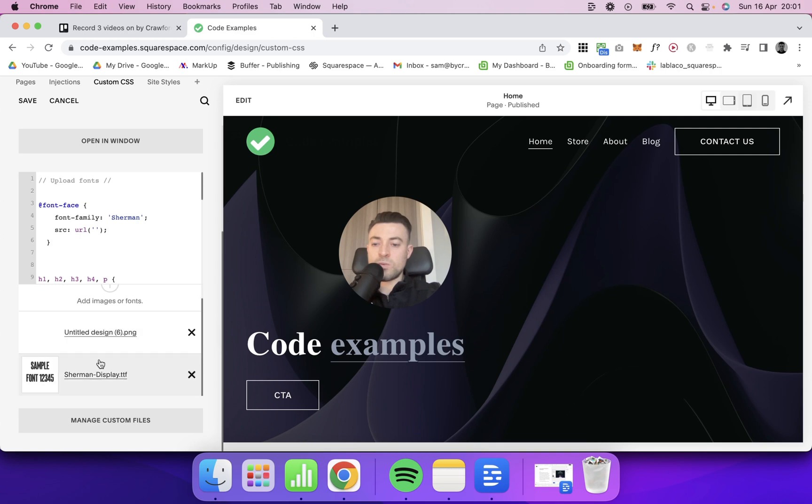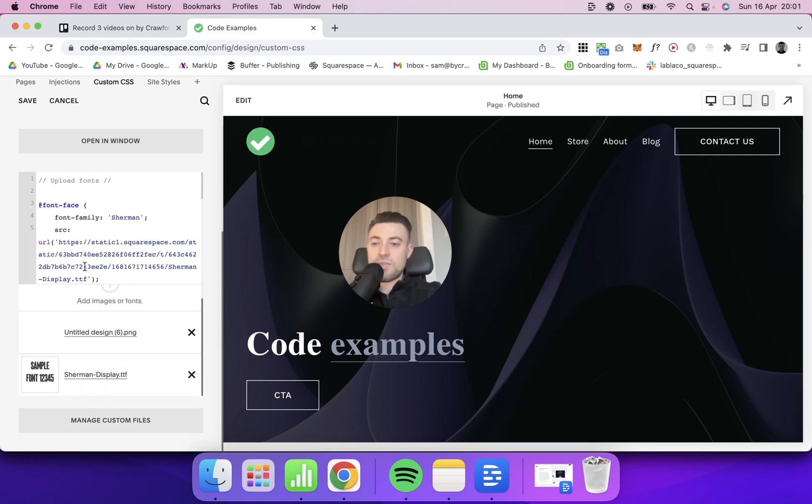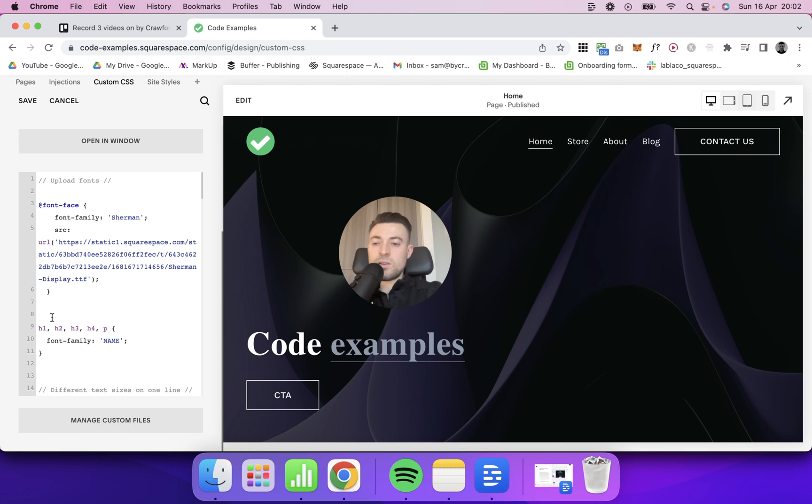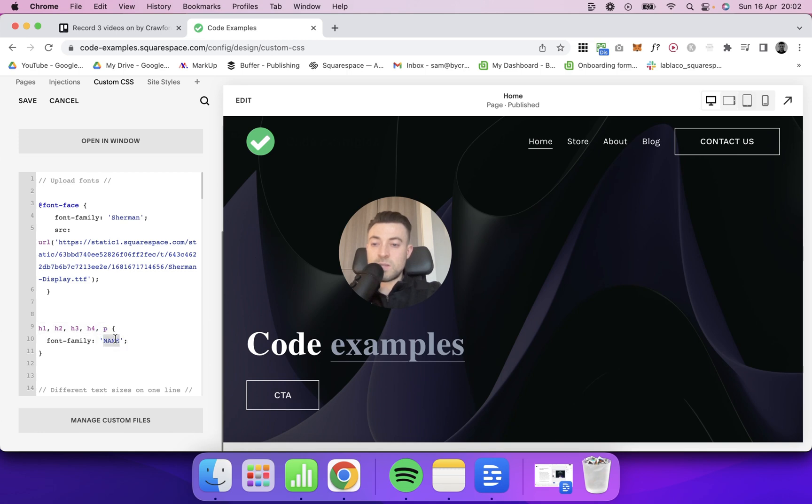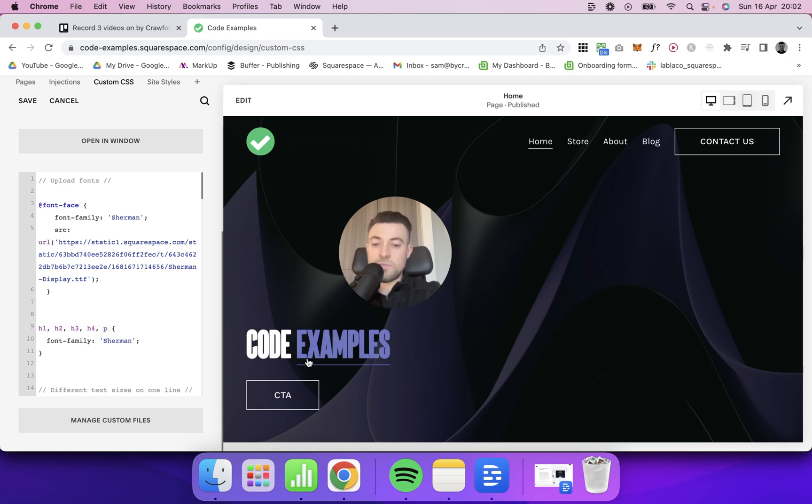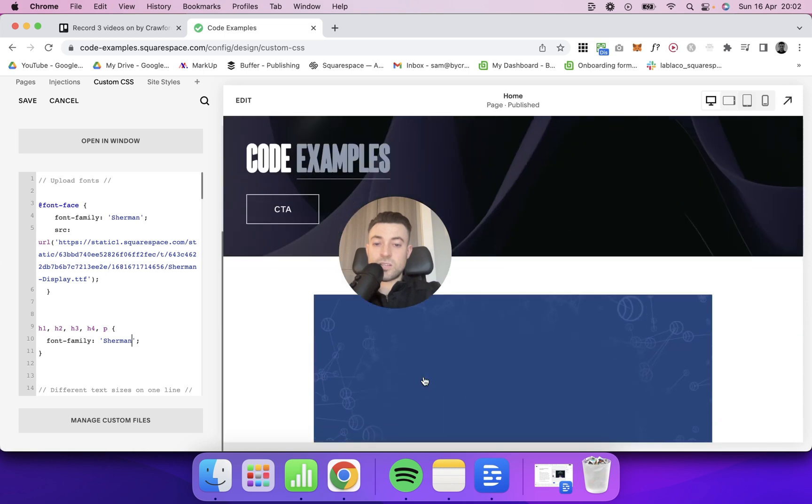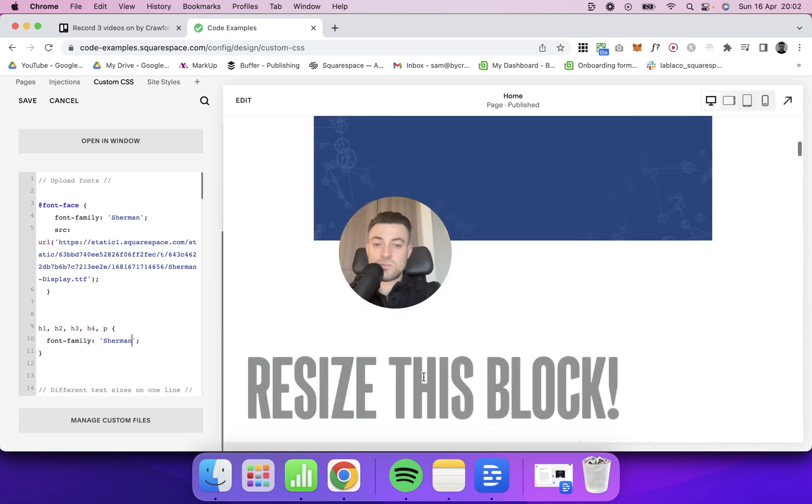And then what we want to do is click on it. And that gives us the URL. Then, so I'm targeting all of the fonts here. What we want to do is say, okay, font family, let's change this to Sherman. And you can see that changes our font.